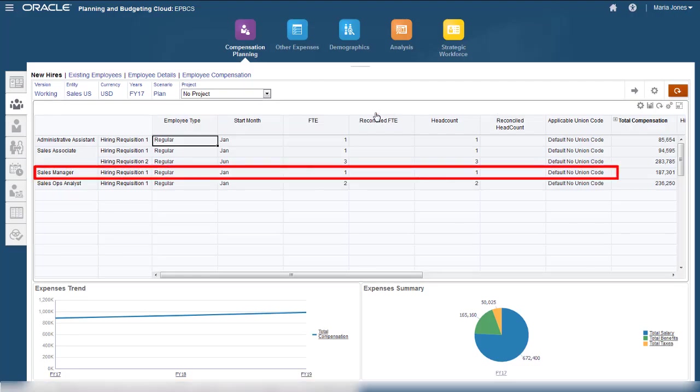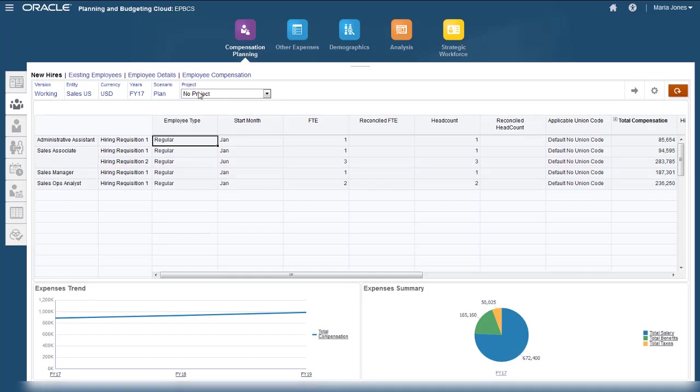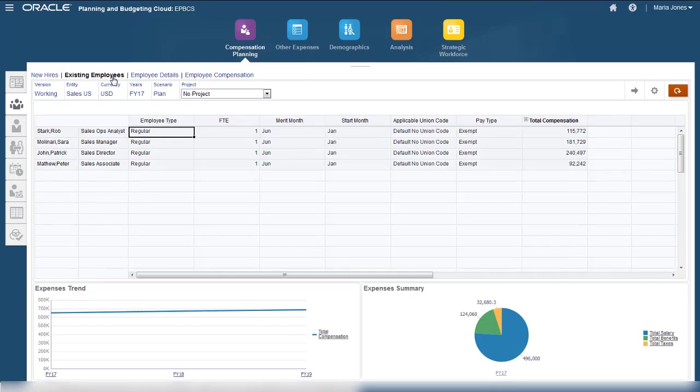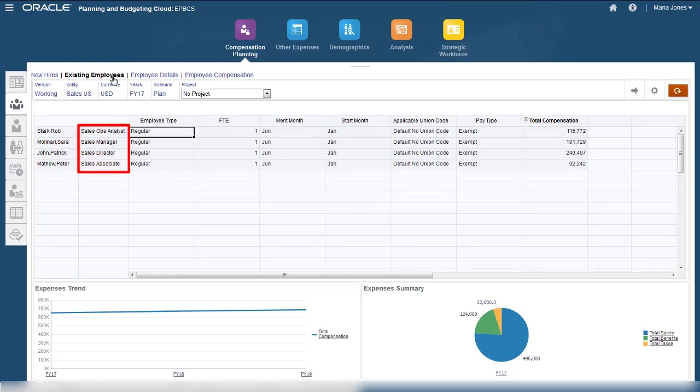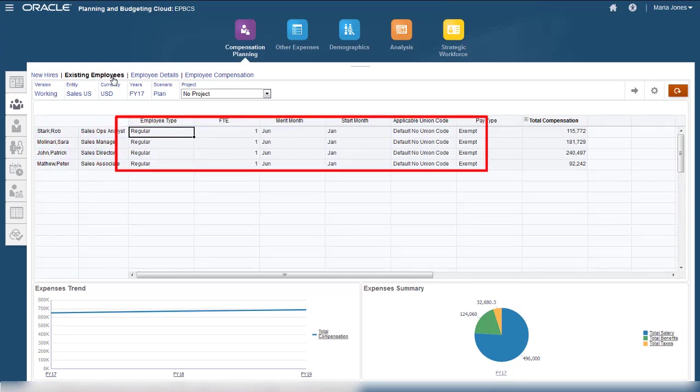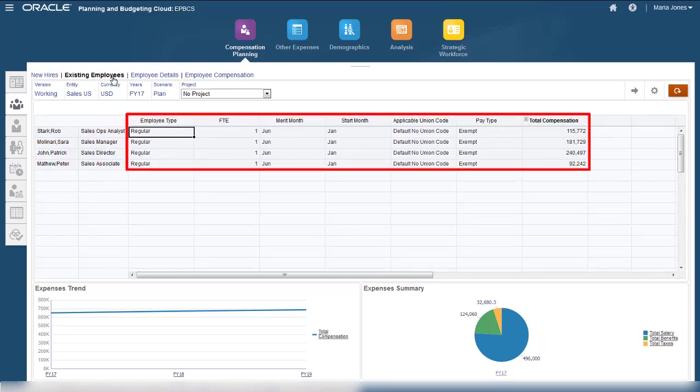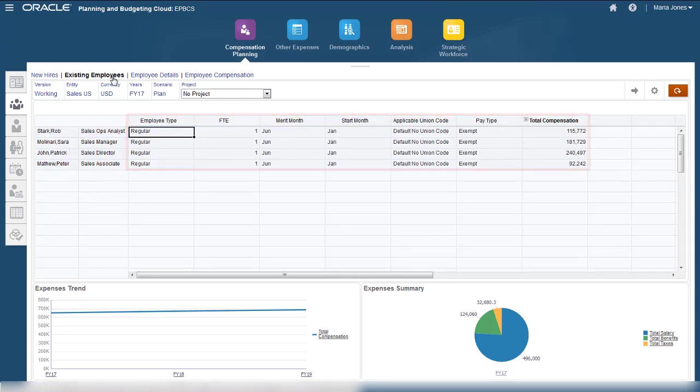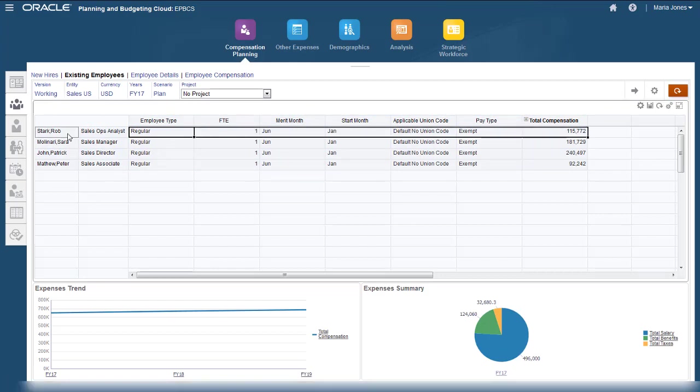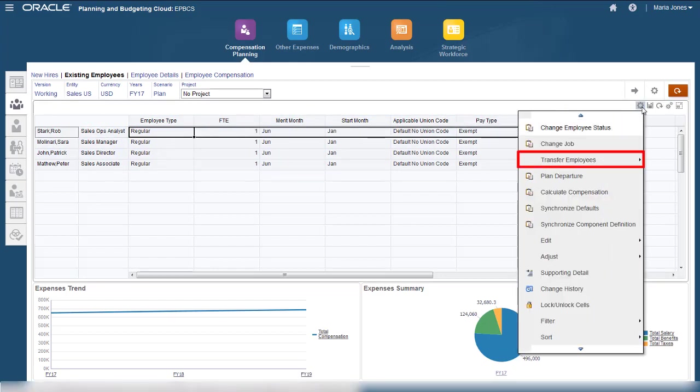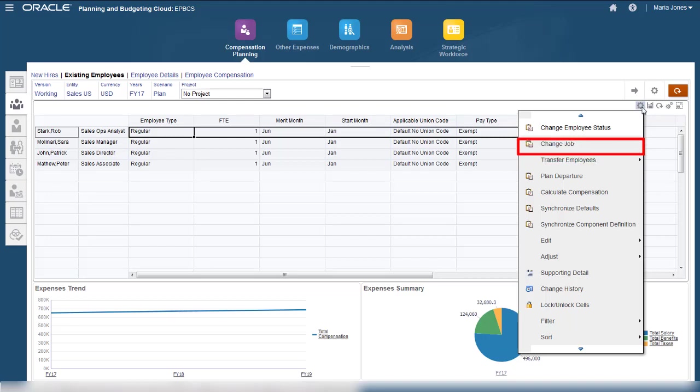Let's manage information for our existing employees. On this page, you can see employees, their current job assignments, and information about each employee. You can change some information for employees. For example, you can transfer them to another department, change their job assignment, or plan for their departure.